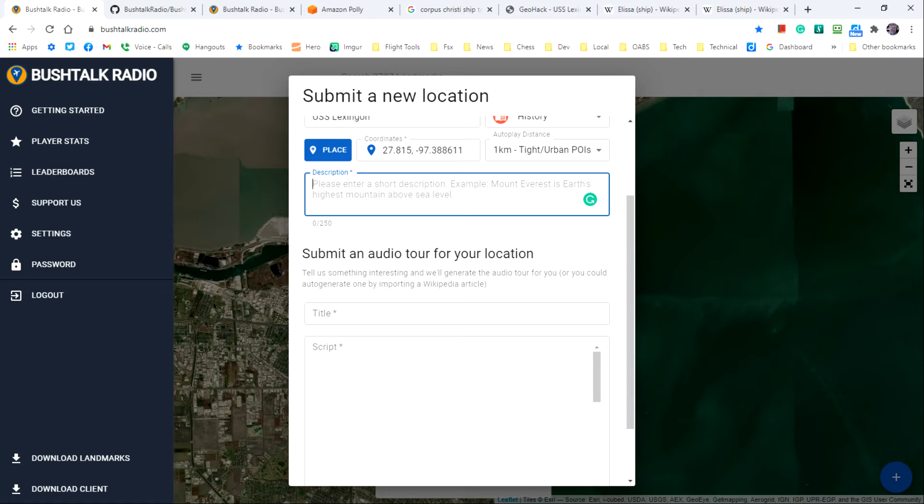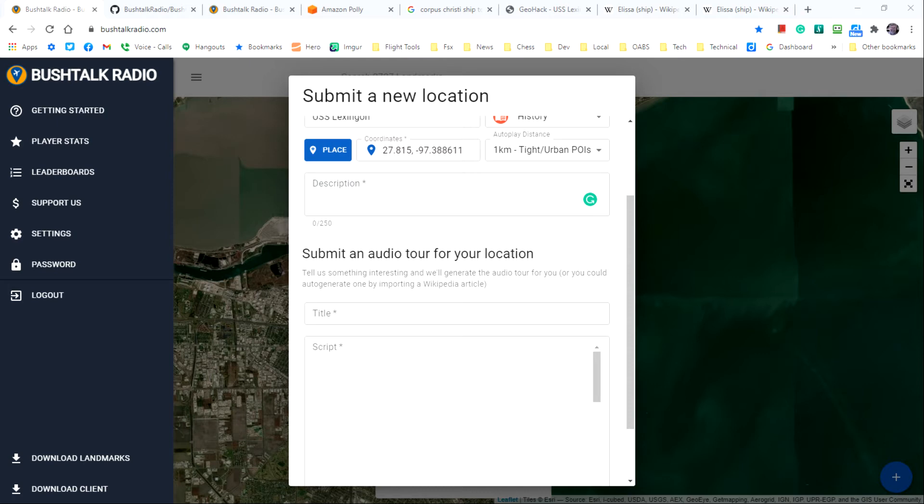In this case, I'll give it the title, the USS Lexington CV-16, which is the Wikipedia article title.